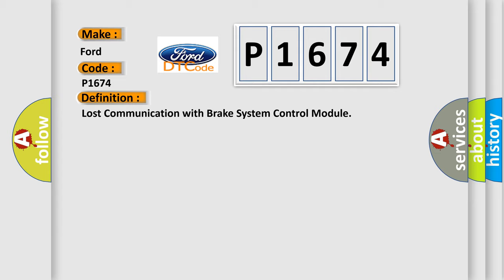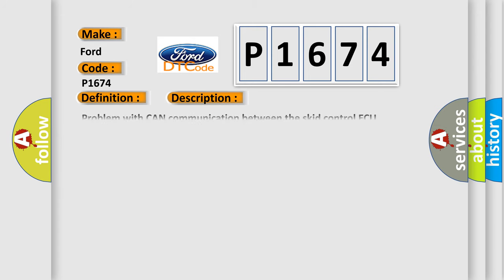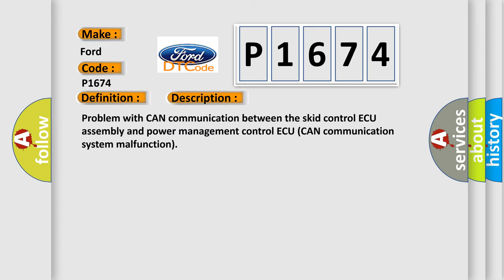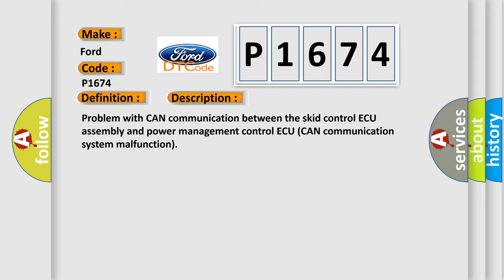And now this is a short description of this DTC code. Problem with CAN communication between the skid control ECU assembly and power management control ECU. CAN communication system malfunction. This diagnostic error occurs most often in these cases.